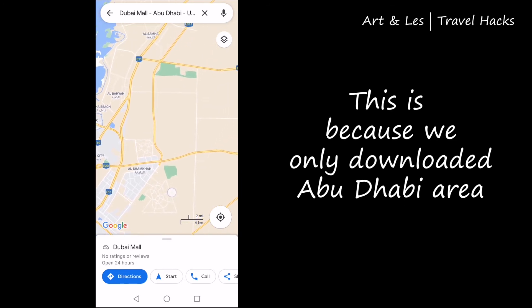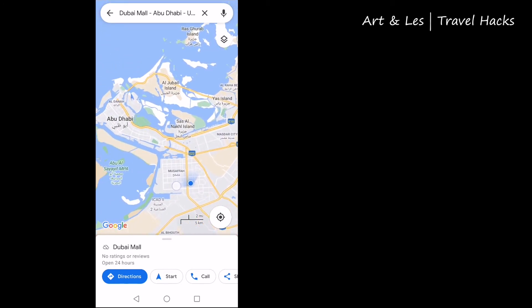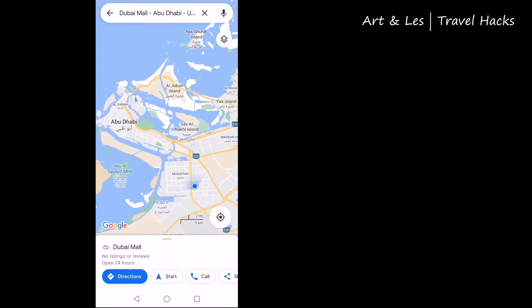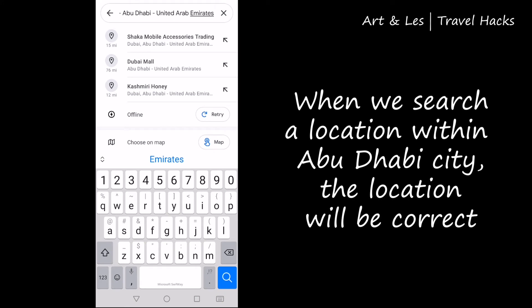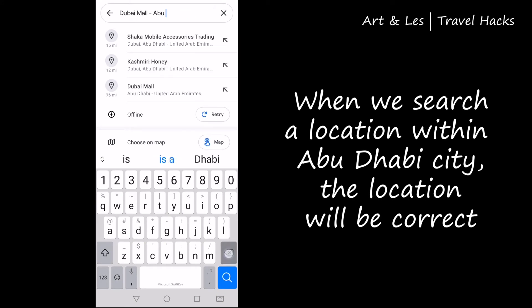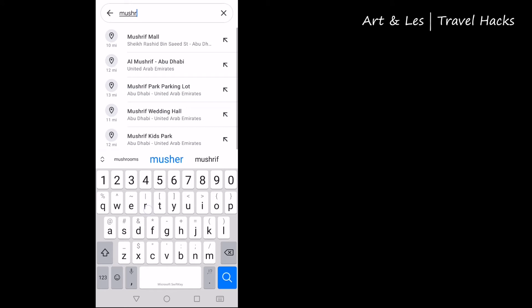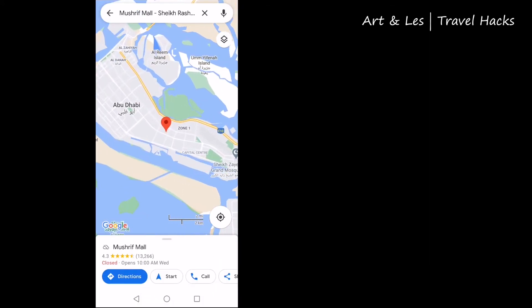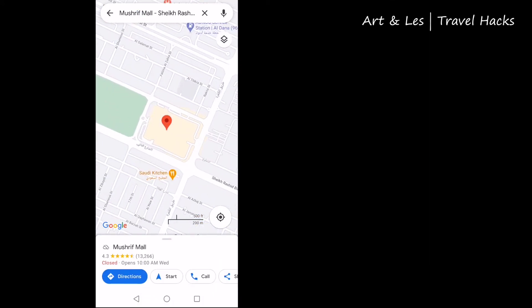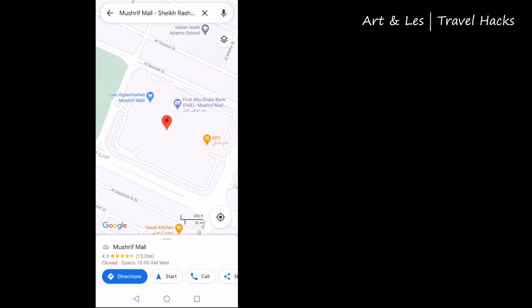Since we downloaded the Abu Dhabi area, we can search any place in Abu Dhabi. So let's try this again — let's type in Mushrif Mall. And it's correct!